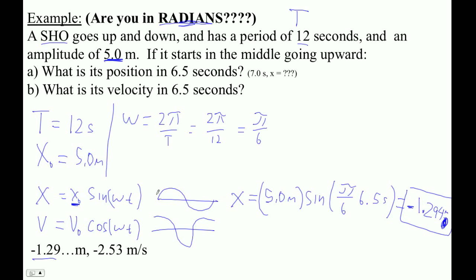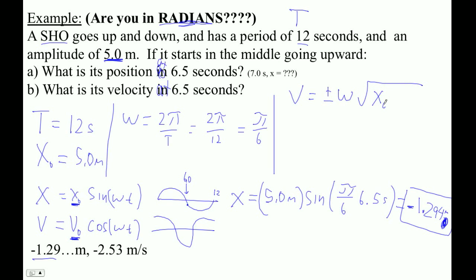What's its velocity at 6.5 seconds? We use v equals v-naught cosine of omega-T. To find the maximum velocity, we use the formula from the data packet: v equals plus or minus omega times the square root of x-naught squared minus x squared. Maximum velocity occurs right in the middle at equilibrium because that's where the spring has pulled it toward the middle and it hasn't been slowed by compression.